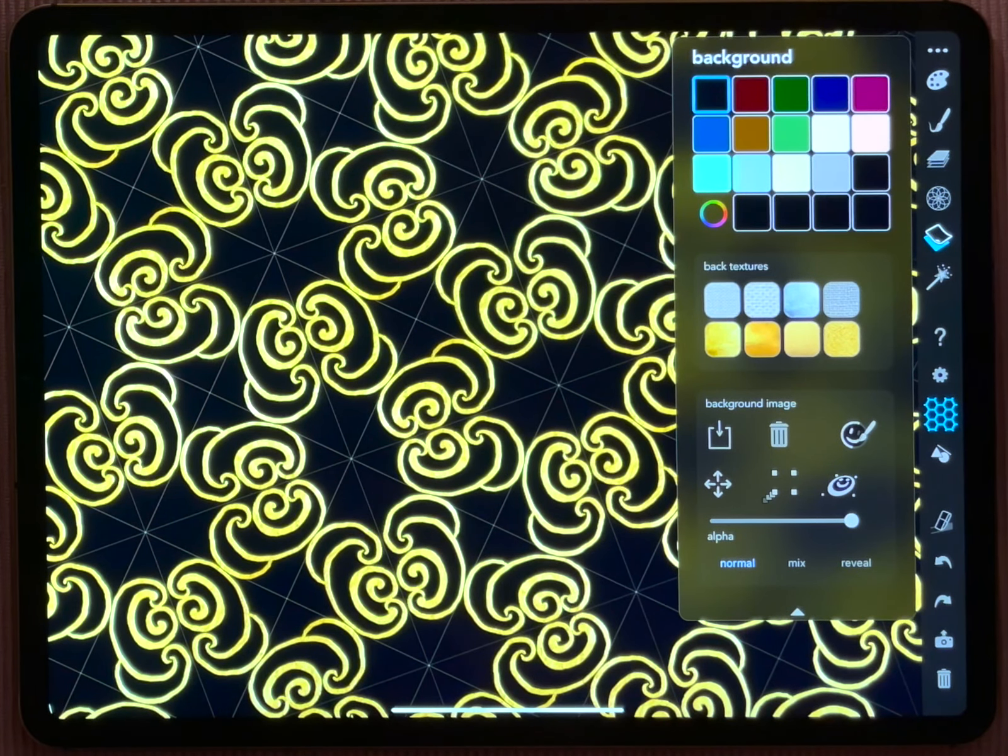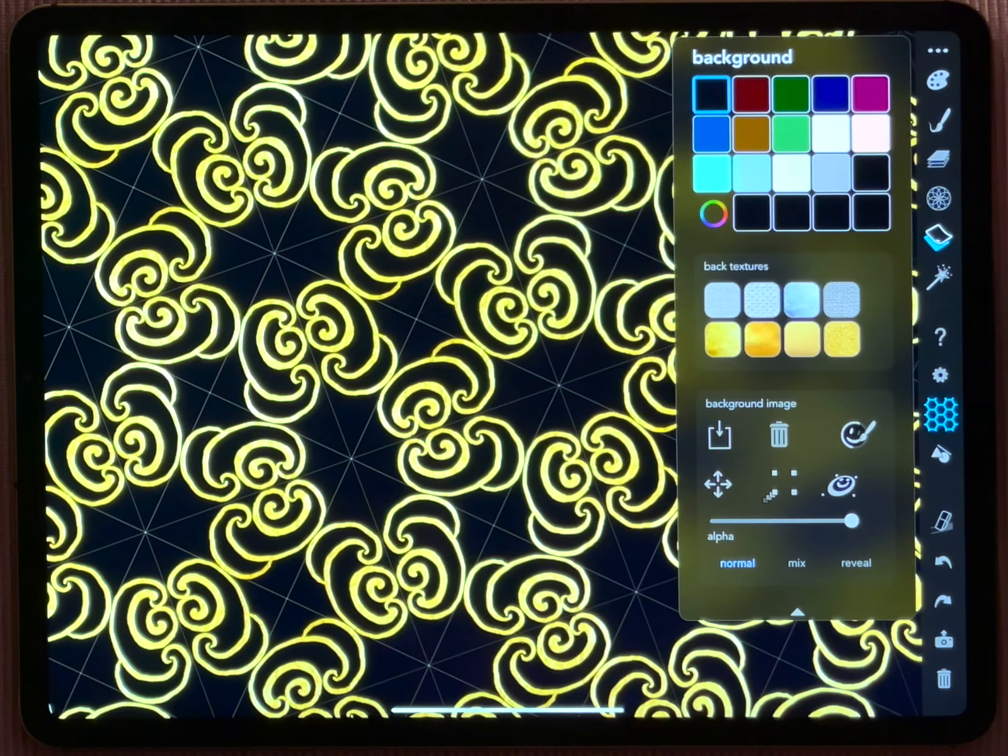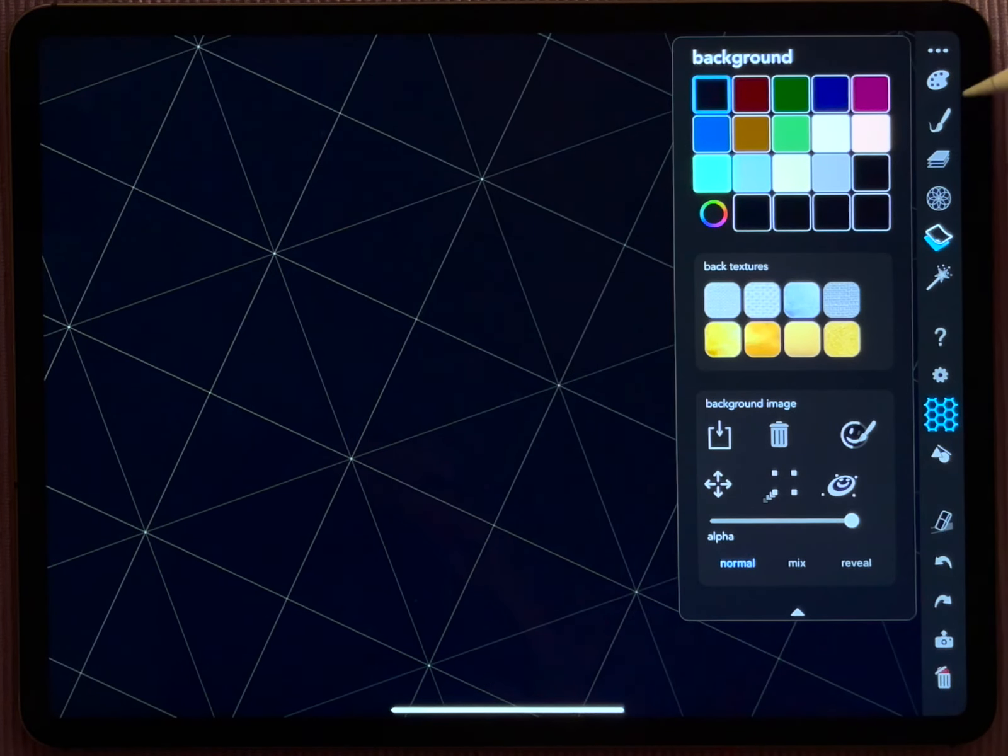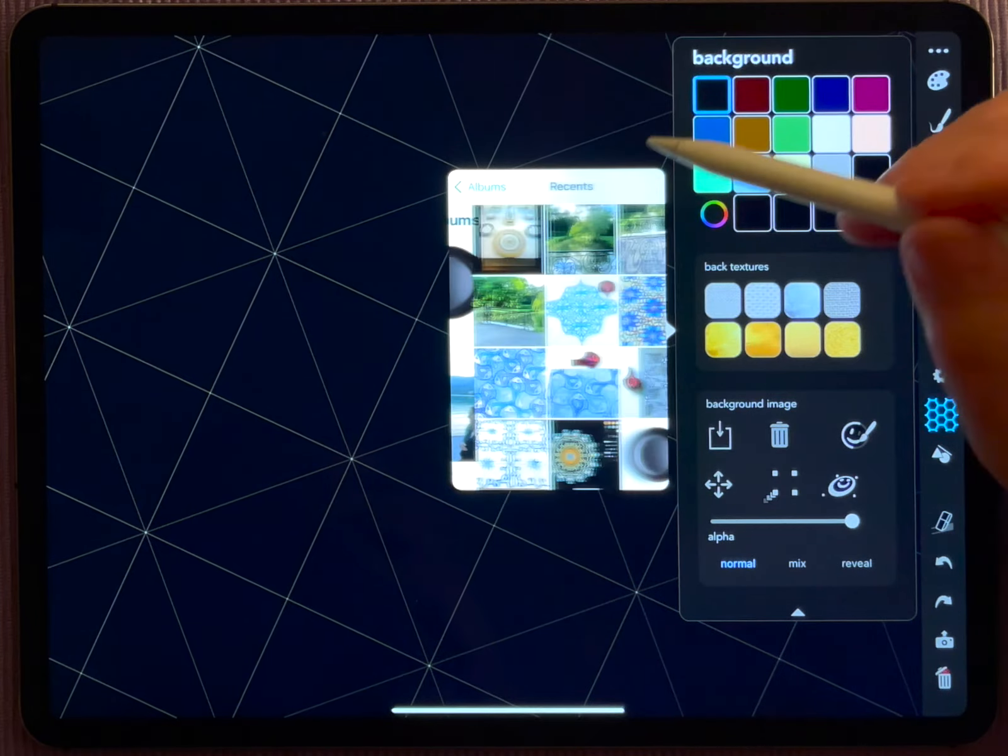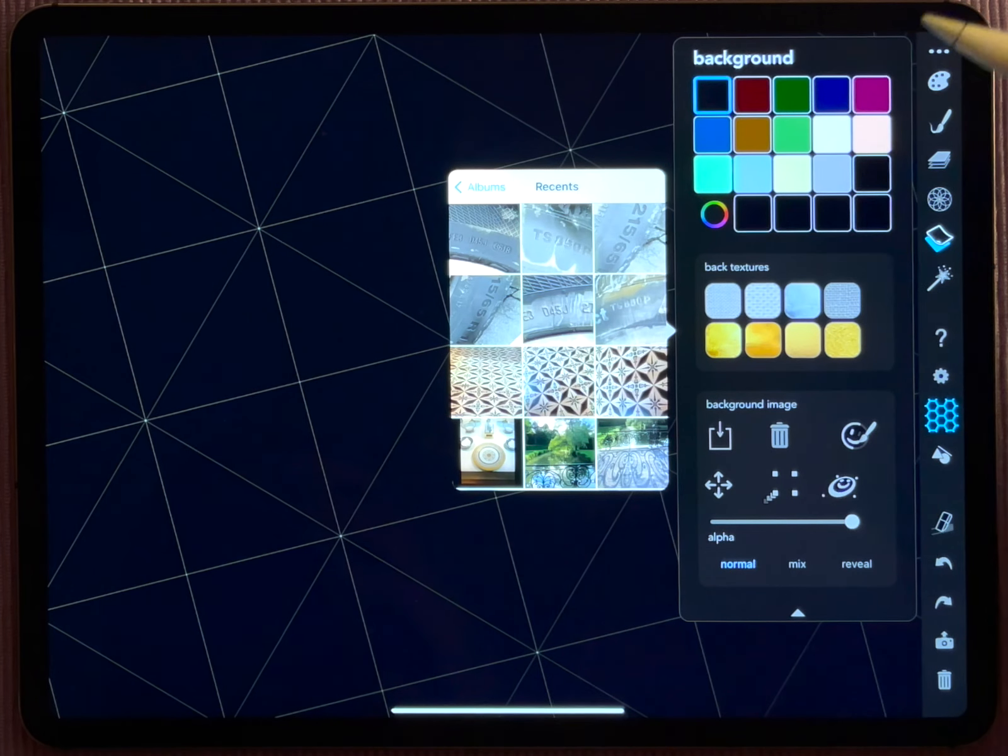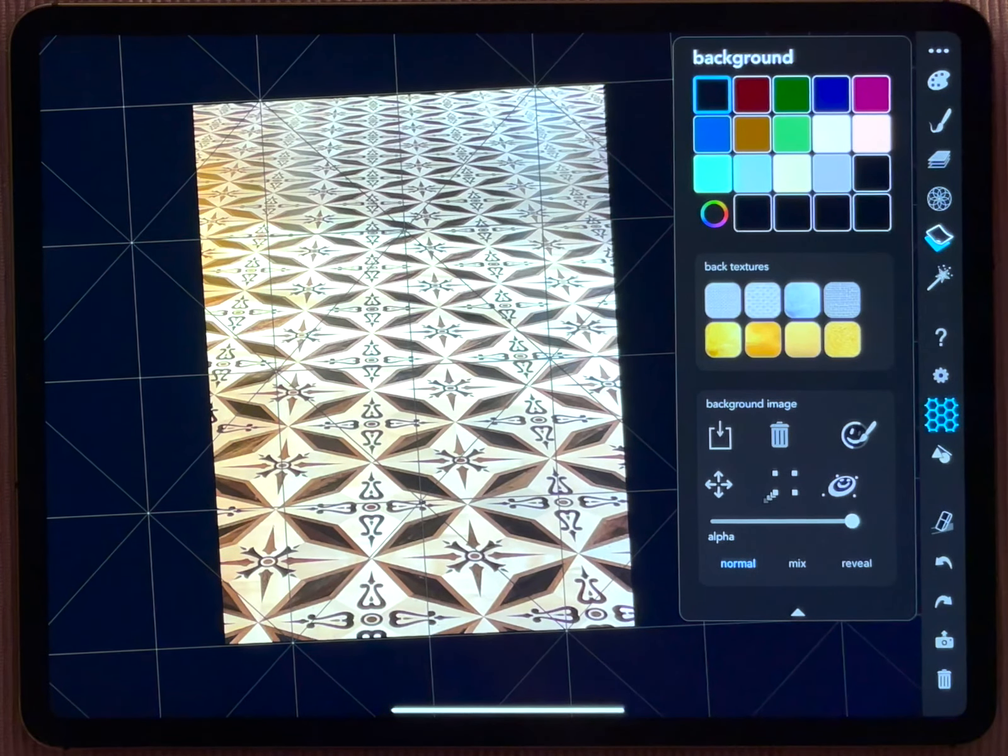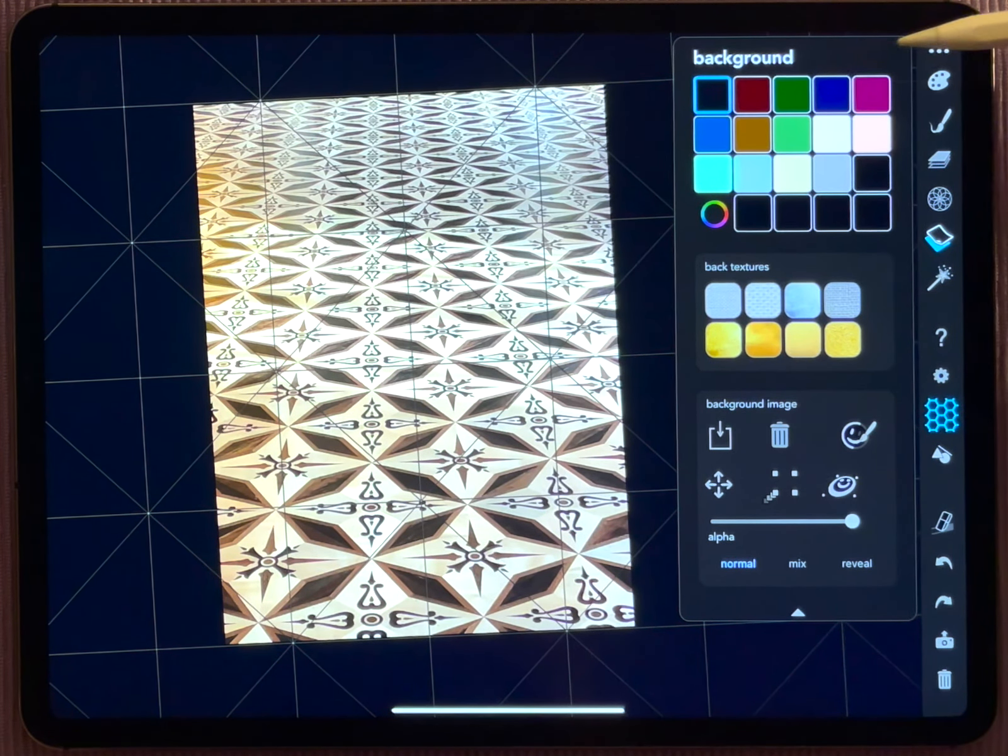Now let's do the same thing but in a kind of advanced level. Let me just remove that again and let me again load a different background image. Here I want to take this one here. This is a floor that I photographed in a museum in Munich.